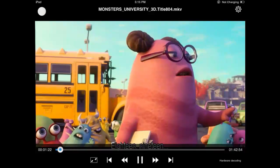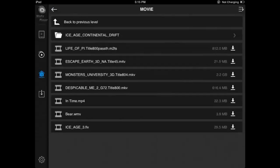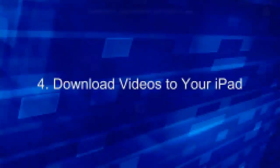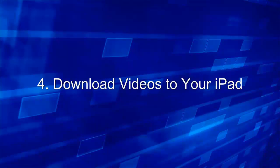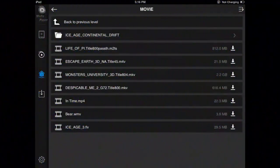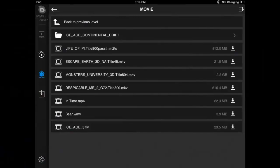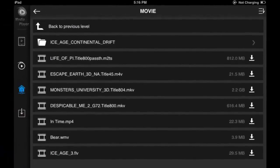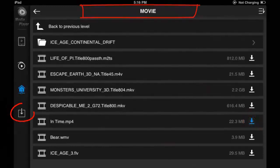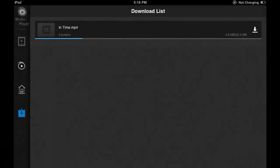Now let's go to the next operation. You can download videos from server to your iPad. It's very easy. Just click the download button. Choose the download option and you can see the download progress.